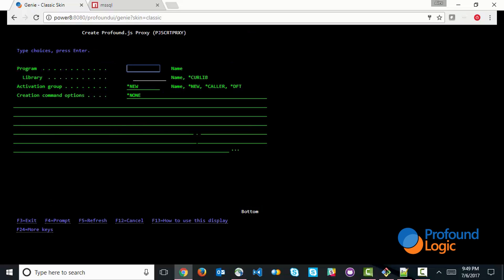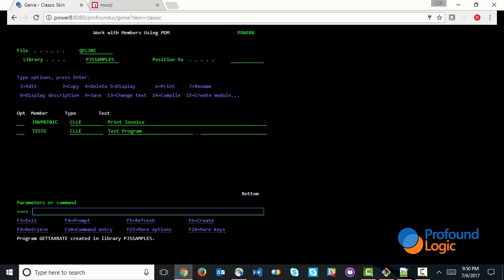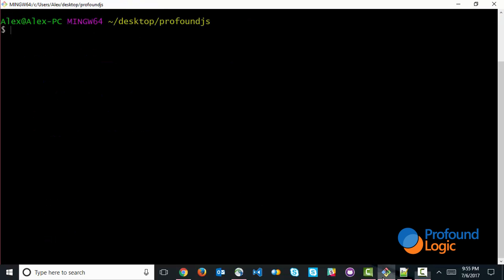And this proxy program is what really is going to pass the information along to Node.js. So we're going to create a proxy program. Program is created so that the proxy program by itself doesn't have any functionality. The functionality has to be written on the Node.js side.